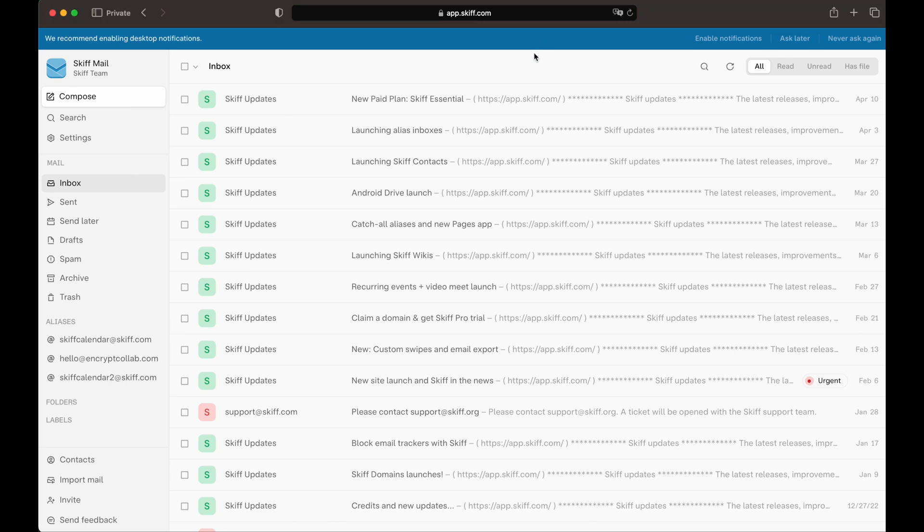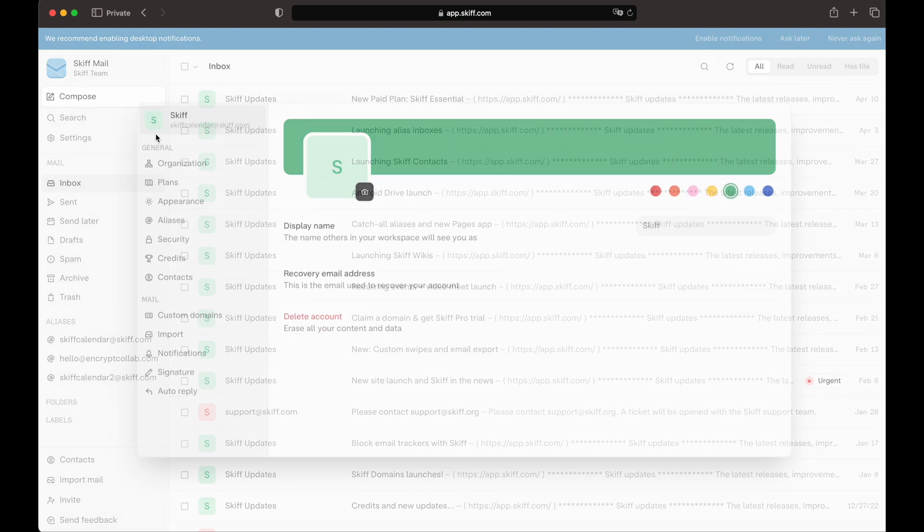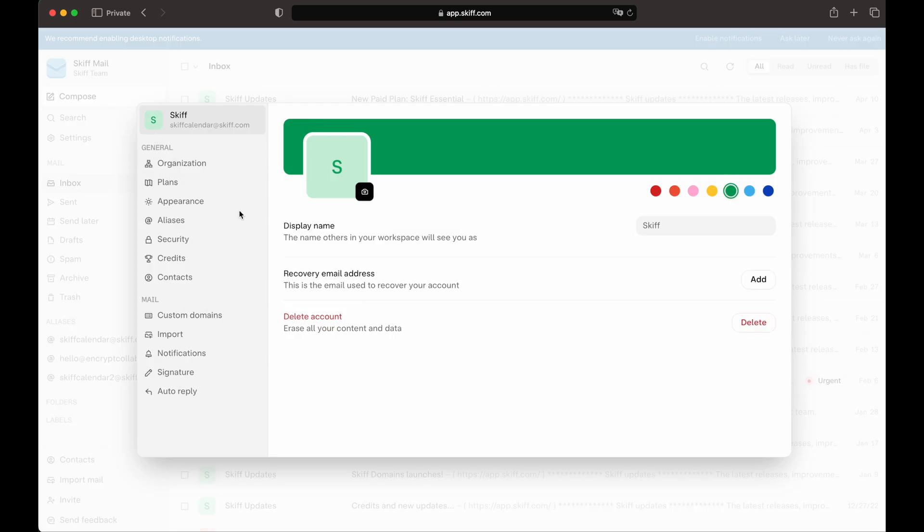Hi everyone, I'm Andrew and I'm the CEO of Skiff, an end-to-end encrypted private workspace with Mail, Calendar, Drive, and Pages products. Today we have an exciting tutorial on how to enable hardware-based MFA on your Skiff account for an extra level of security.